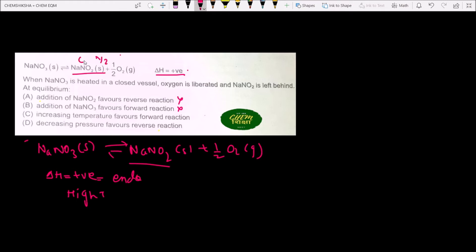Solids are not counted in the mole calculation, so they contribute 0 moles. On the product side we have ½ mole of gas, and on the reactant side we have 0 moles of gas (NaNO₃ is solid). So the product side has more moles than the reactant side, and Option C correctly identifies this equilibrium behavior.